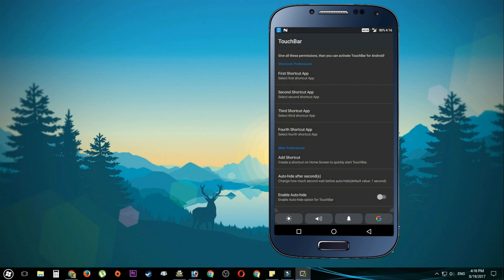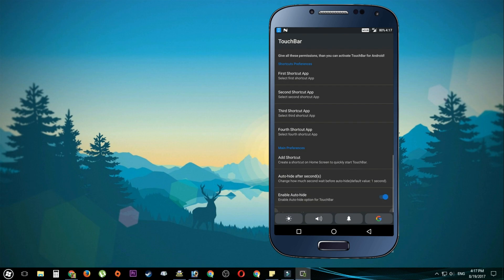If you want to add an Instagram shortcut, you can also add an icon to the touch bar. You can automatically hide the touch bar and enable auto-hide.